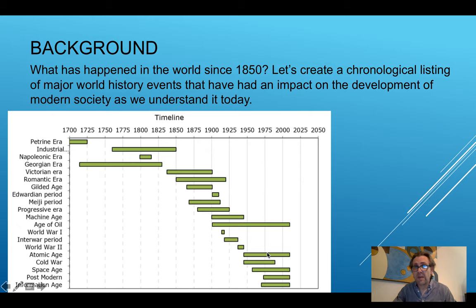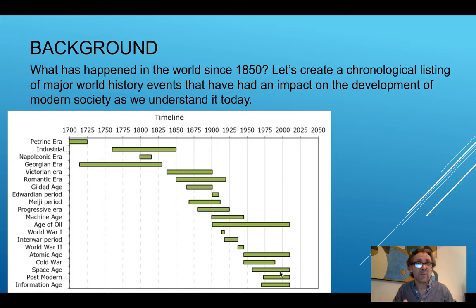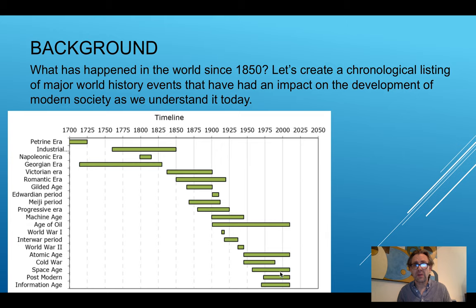Following World War II we ended up in the Atomic Age, which we are still in. We have the Cold War, which ended in the 1990s, and the Space Age — which is now evolving to not necessarily being government-sponsored but publicly sponsored. The Postmodern Age begins in the early to mid-1970s and is probably the most difficult to define artistically because we're currently in it. And then of course the Information Age — we are still very much a part of it.